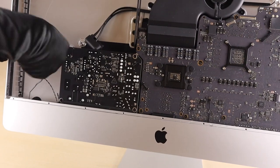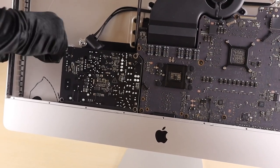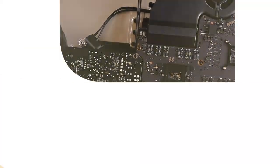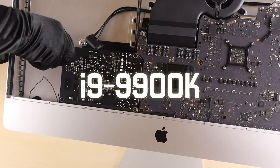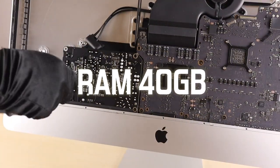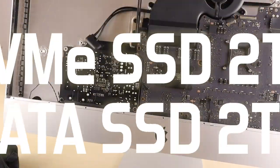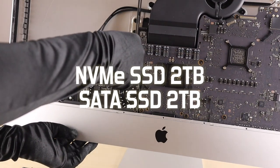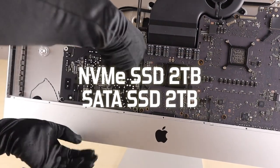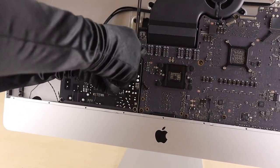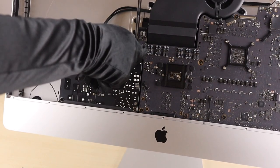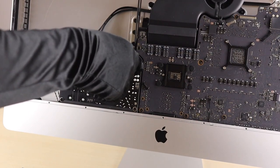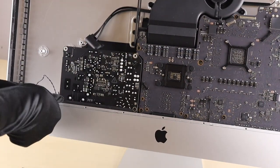First, we're gonna upgrade the CPU to i9-9900K. Then, the memory will be upgraded to 40GB, NVMe SSD to 2TB, and SATA SSD to 2TB as well. After your subscription, we'll get right into it.